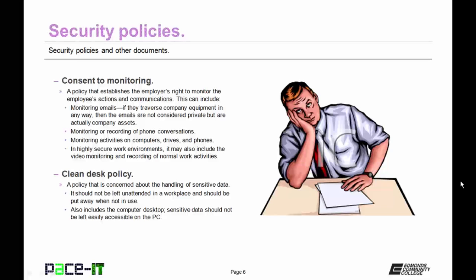Another security policy is a clean desk policy. This is a policy that is concerned about the handling of sensitive data. Sensitive data should not be left unattended in a workplace and should be put away when not in use, not left on a desktop. These policies also include the computer desktop — sensitive data should not be left easily accessible on the PC.